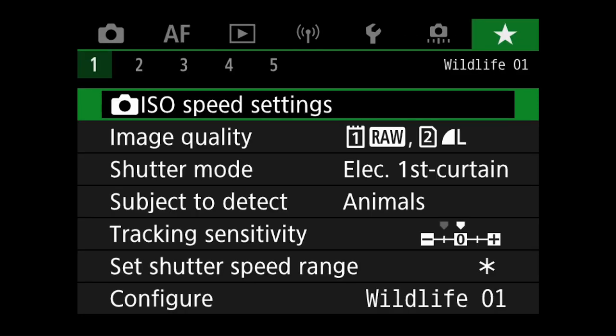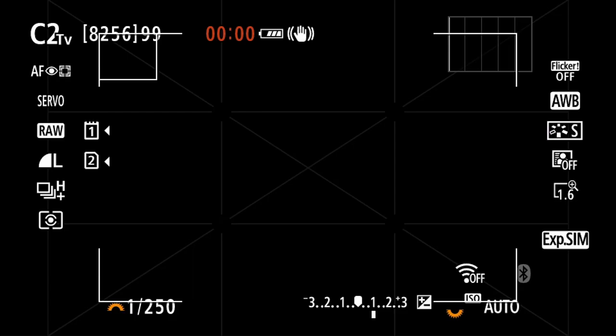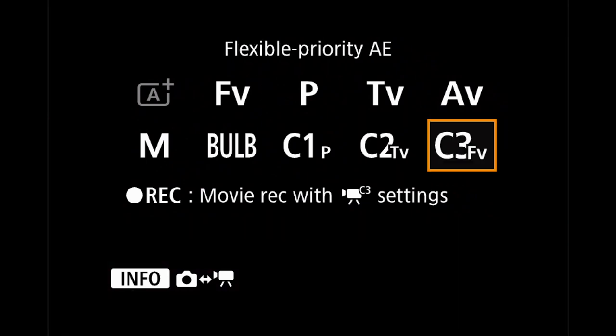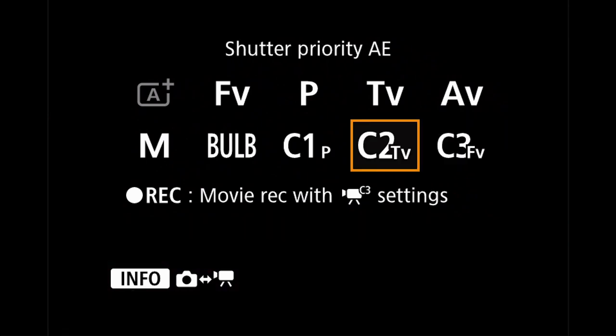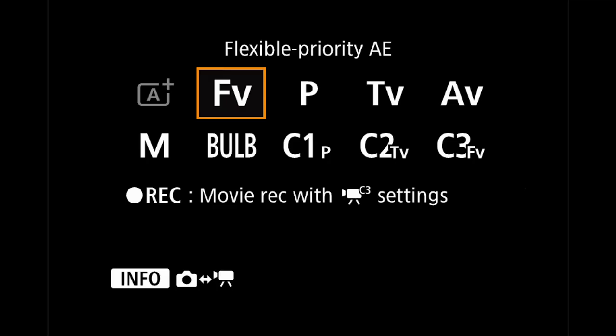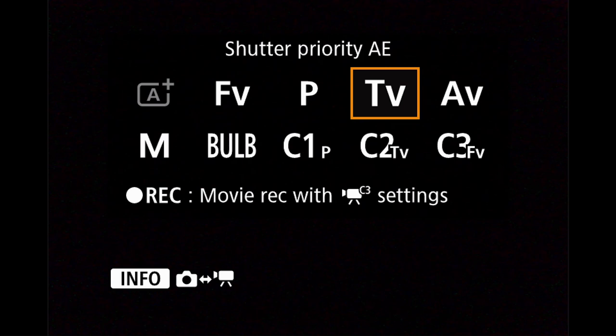Now it's worth noting that these quick menu setups will work independently from any custom shooting modes, which are the C1, C2, and C3 options on the mode selection dial that you may have previously set up or are in the process of setting up. The My Menu section is still accessible regardless of whether you're in a C mode or aperture, shutter, manual, etc.